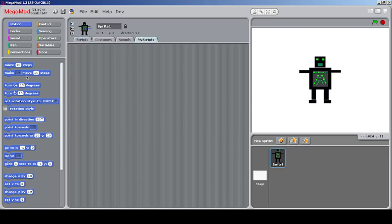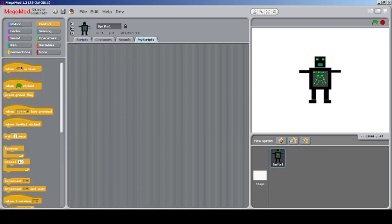There's something called My Scripts, which currently has no changes. If you try to drag a block it will automatically go back. Testing with other blocks shows it automatically changes to meta scripts — it's supposed to have some use but no features have been added yet.